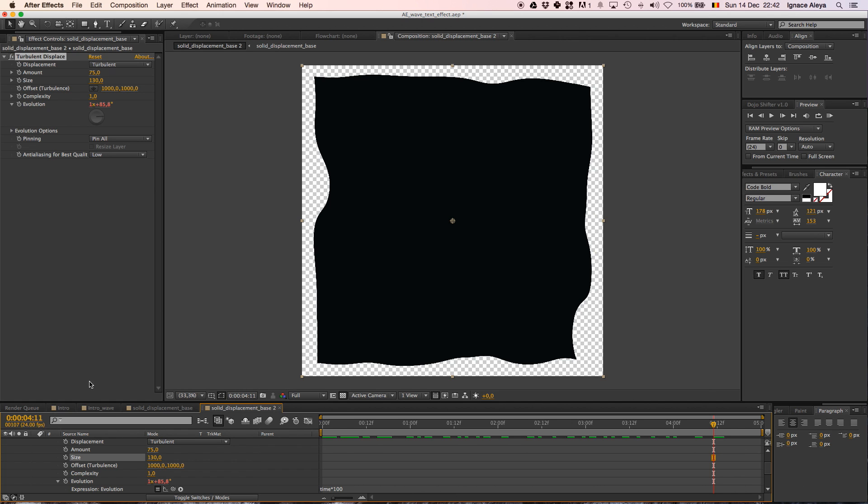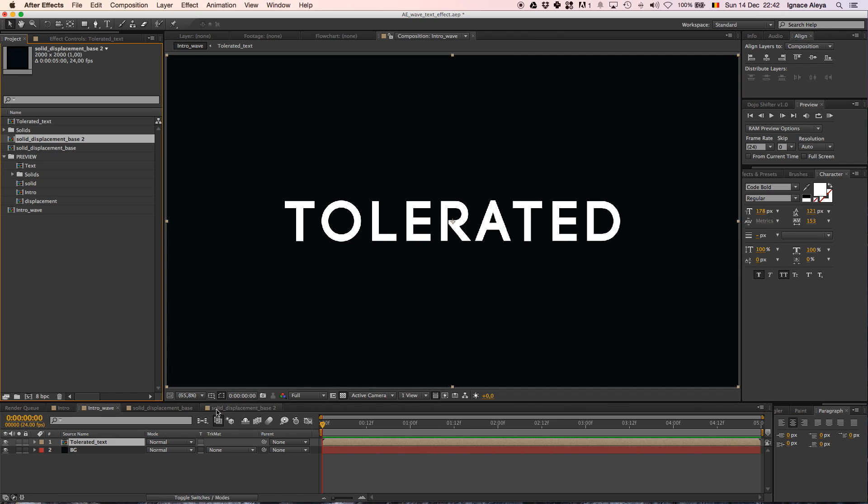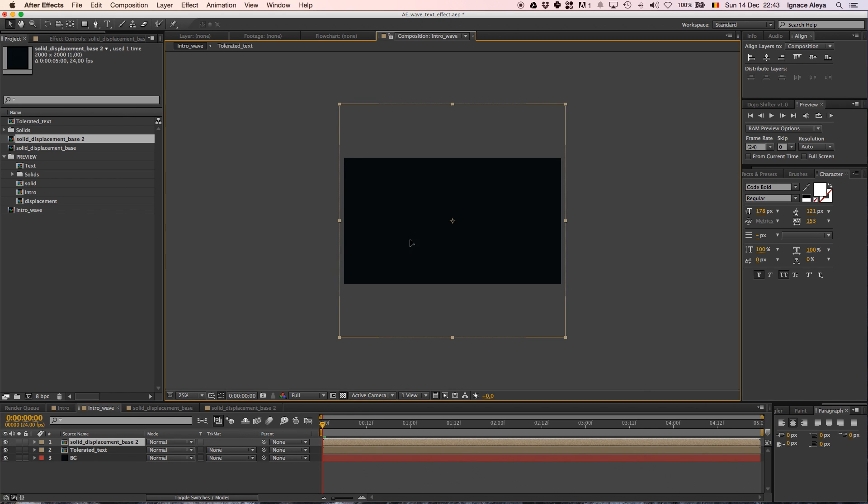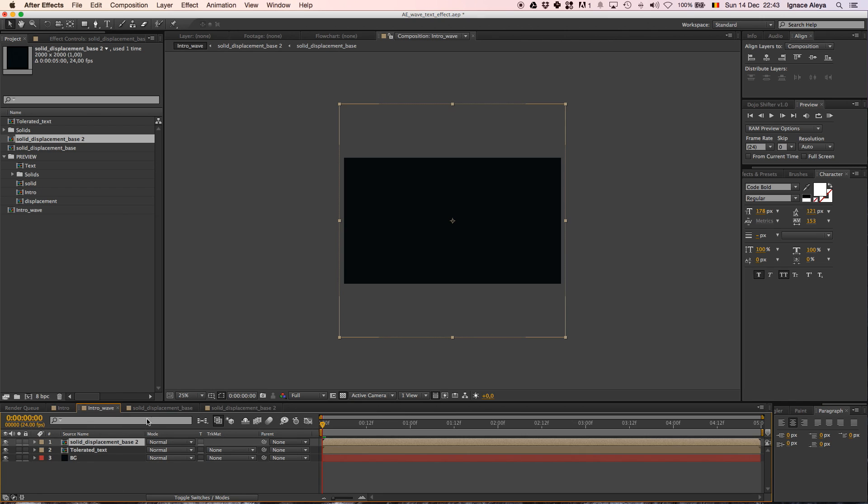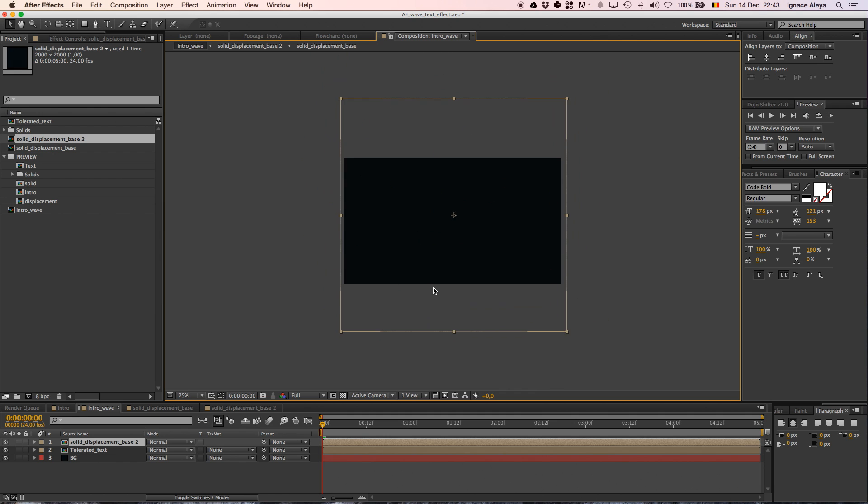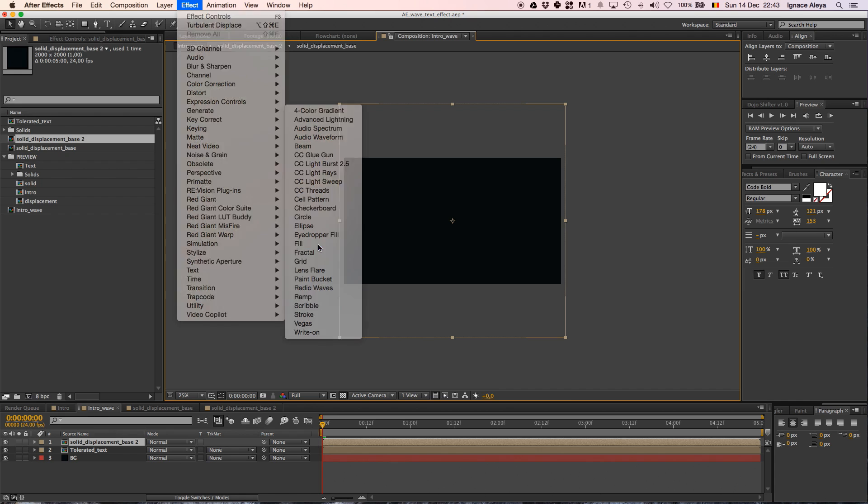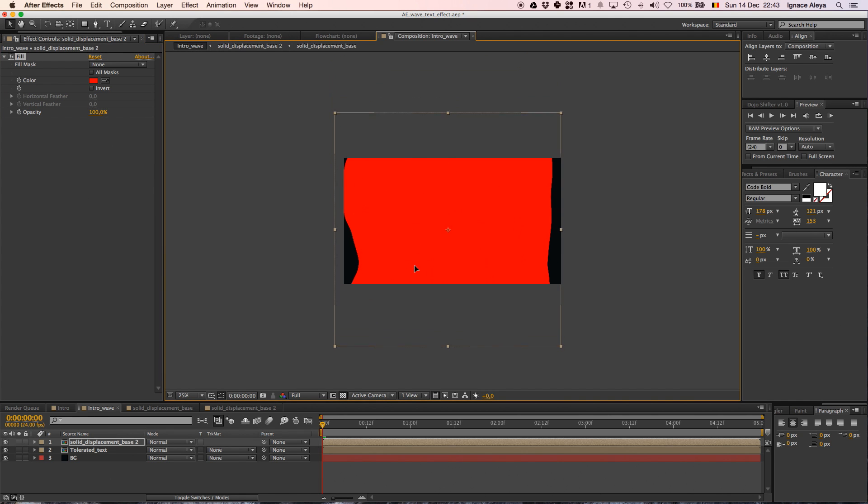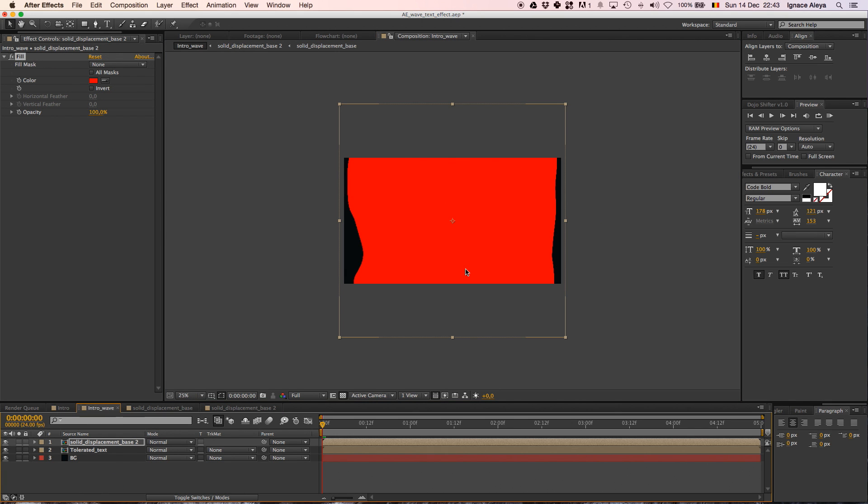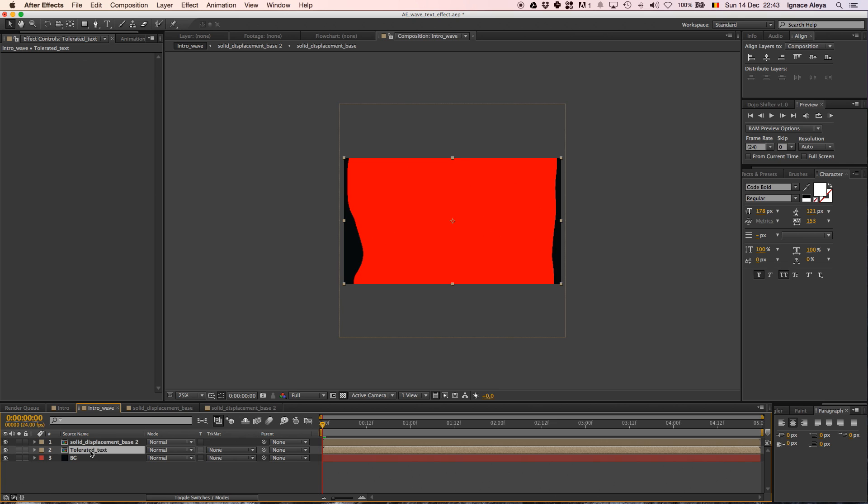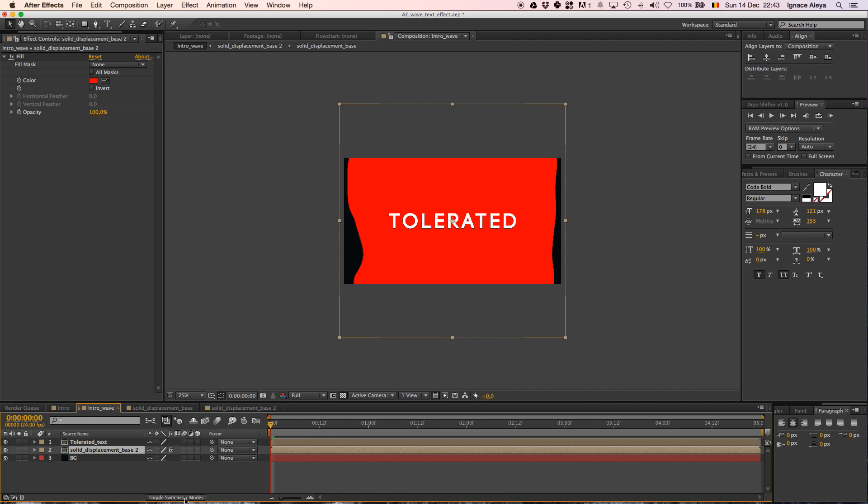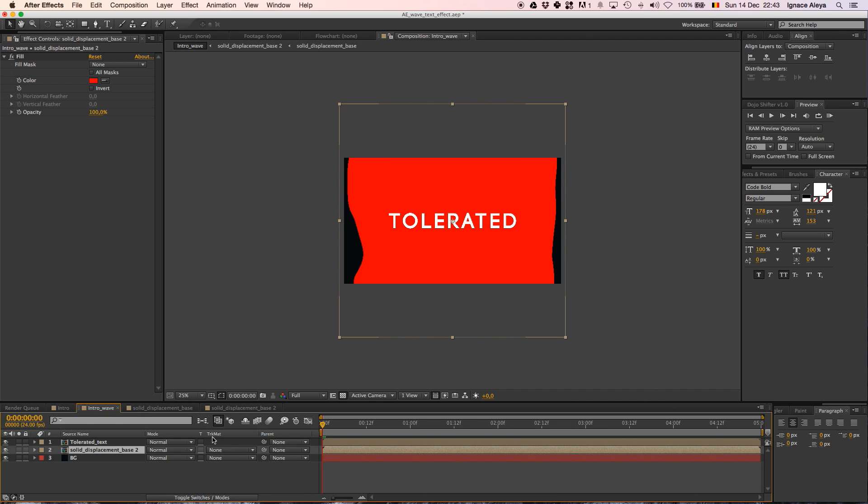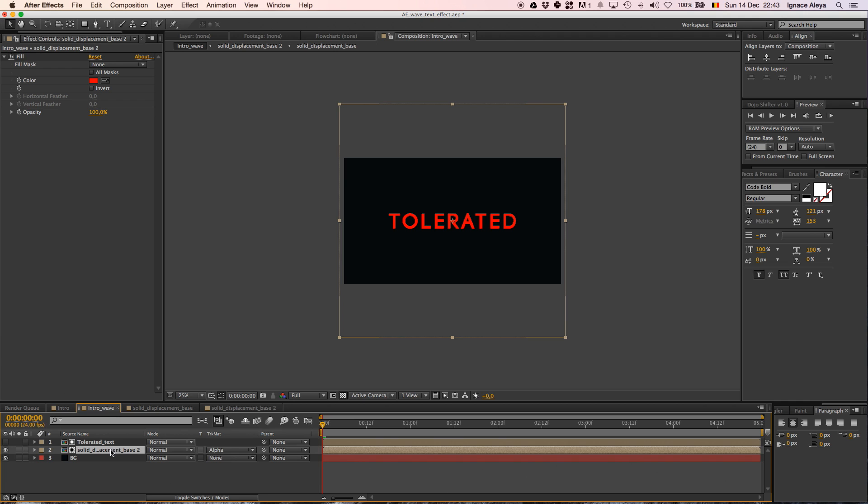We have our animation, so what we want to do now is going back to the intro wave comp, that's our first comp with the background and the tolerated text composition and we are going to drag in our solid displacement base 2. So drag it in here and we have our animation which is bigger. We'll change the color just to see the effect because right now you can't see anything going on, just going to Effect, Generate, Generate Fill just so you can see the displacement. So now what we want to do is click on the tolerated text, put it above the solid displacement base 2 and going to track matte. If you don't see this track matte option, just click toggle switches. Going to the track matte, we are going to select alpha matte and that's going to make only this displacement visible.